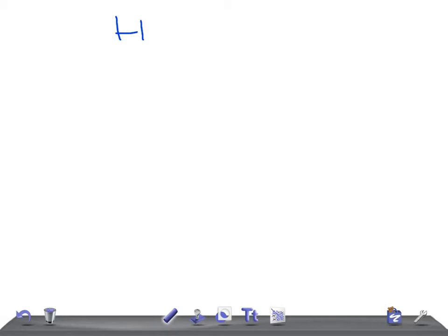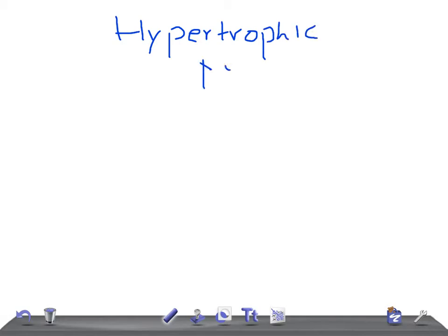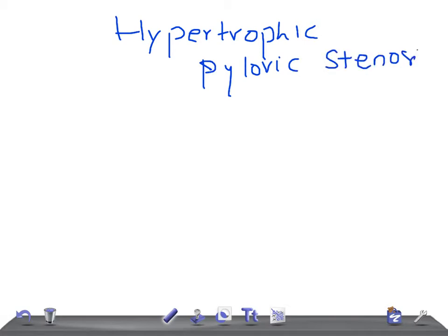Today's topic is hypertrophic pyloric stenosis. You know very well clinically how to diagnose it, but here I'm going to talk about the radiological findings — what you see on radiology. So which is the first initial investigation for this?